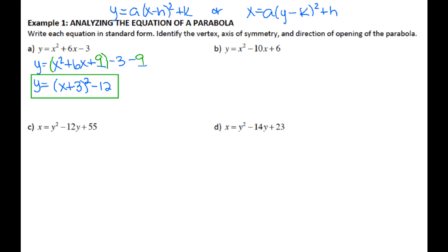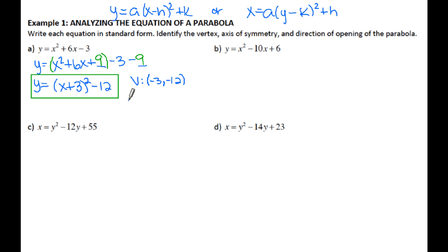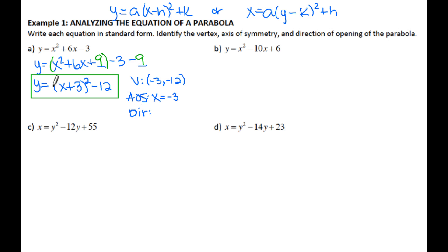So this is our equation in standard form. Once we have it in standard form, we can identify the vertex, which is going to be negative 3, negative 12. If you take a number from inside the parentheses, you always use the opposite sign. The axis of symmetry is going to be X equals negative 3 — that's the X-coordinate of the vertex. The number in front of the parentheses is 1, which is positive, so this parabola is opening up.